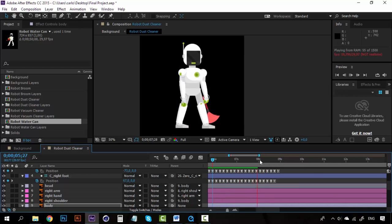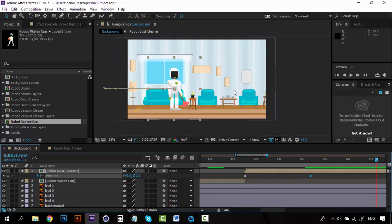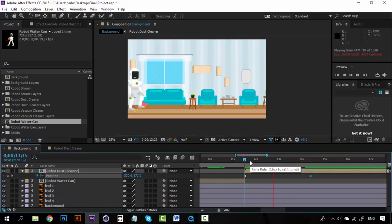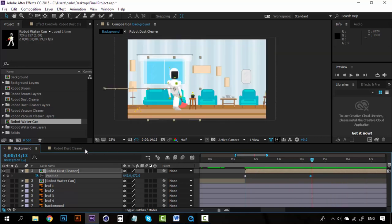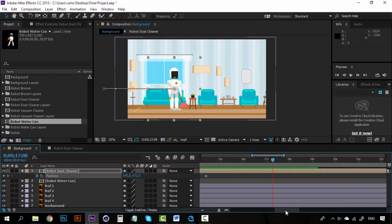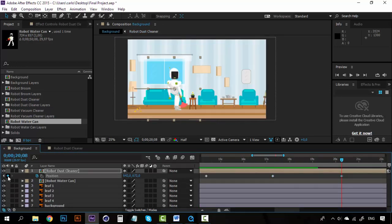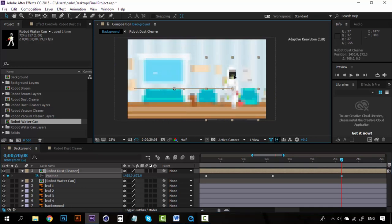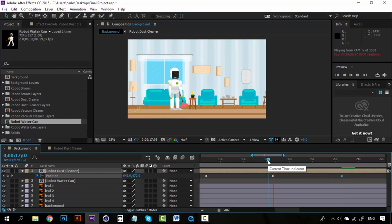Now let's see how long it should take for him to get from this point to the couch — I'm thinking about three more seconds, to keep the same speed as before. I'm going to move to this point, create a keyframe, and then on this final keyframe create another keyframe for the position and place the robot right here. So he's sweeping here and goes all the way to the couch.